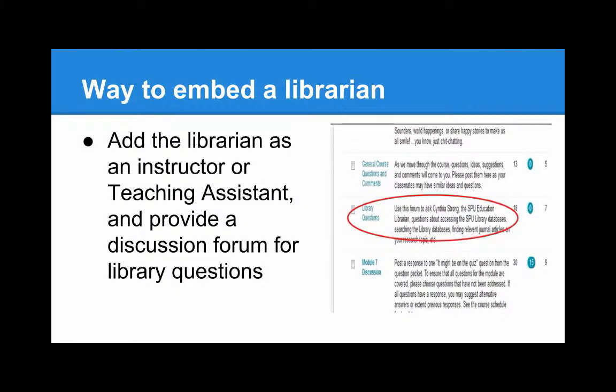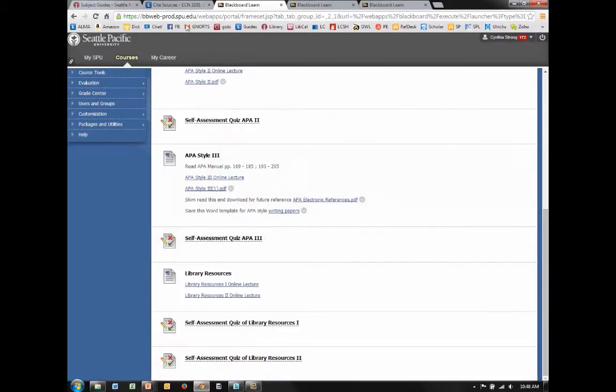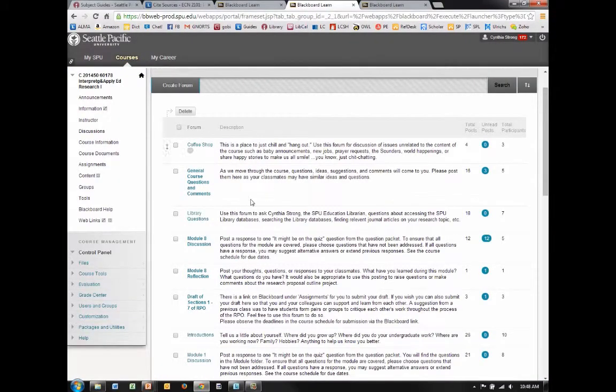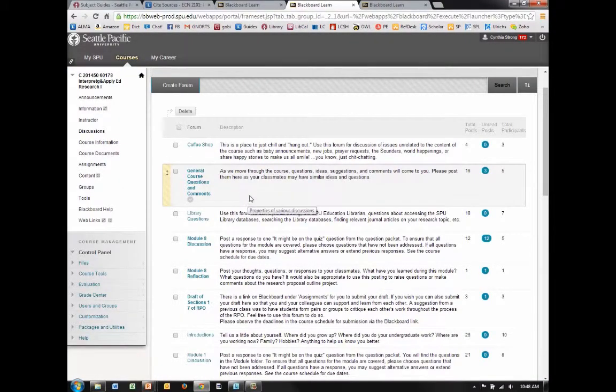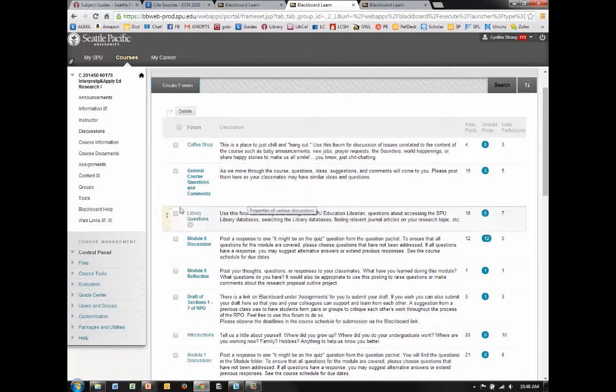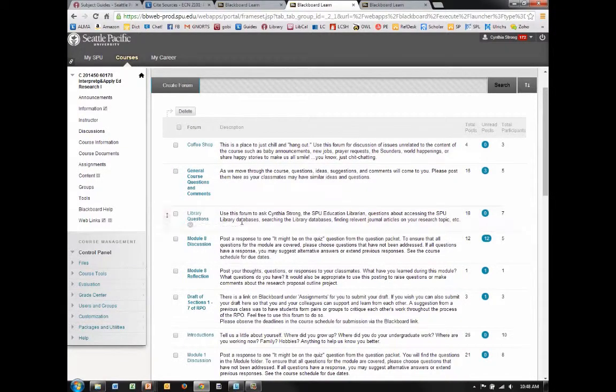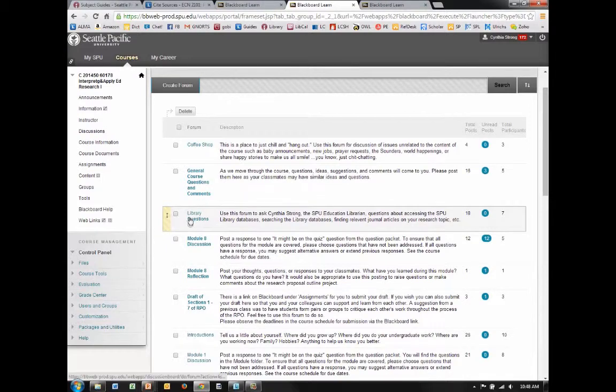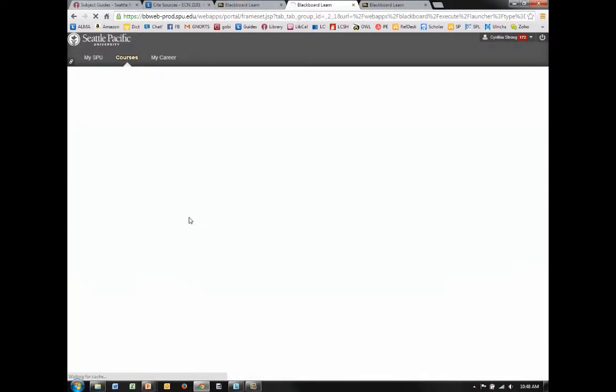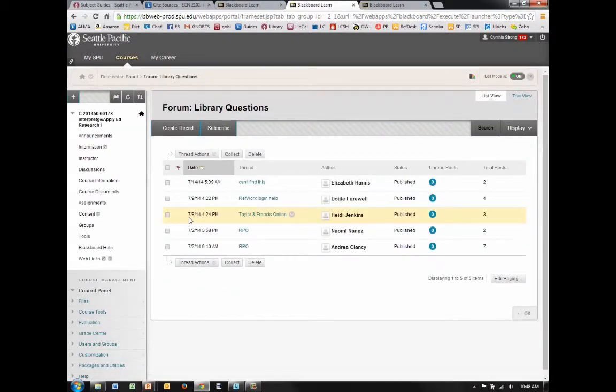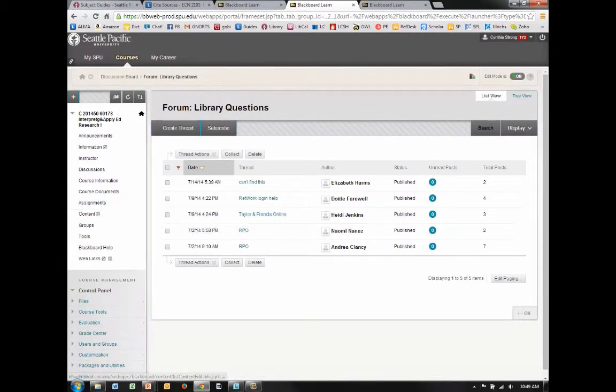Another option is to add the requisite liaison librarian as a TA or instructor and then create a discussion format titled Library Questions where students can post questions. Here's an example of that in a graduate level class. Here's the library module or library forum here, Library Questions, and the students post questions and then I have gone into this and answered the questions and helped them with their research.